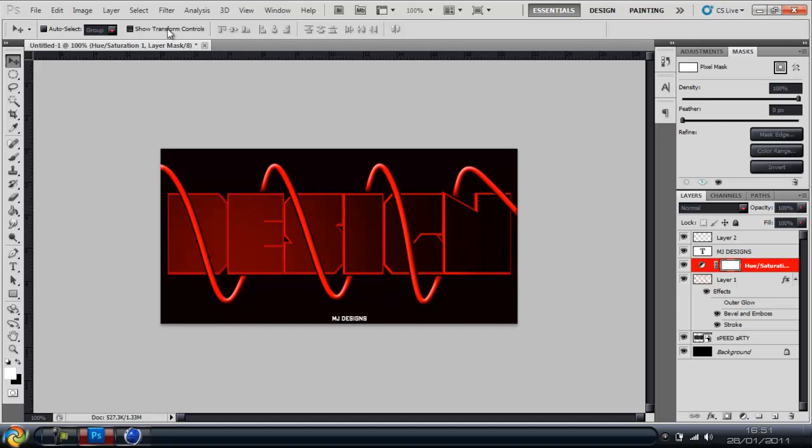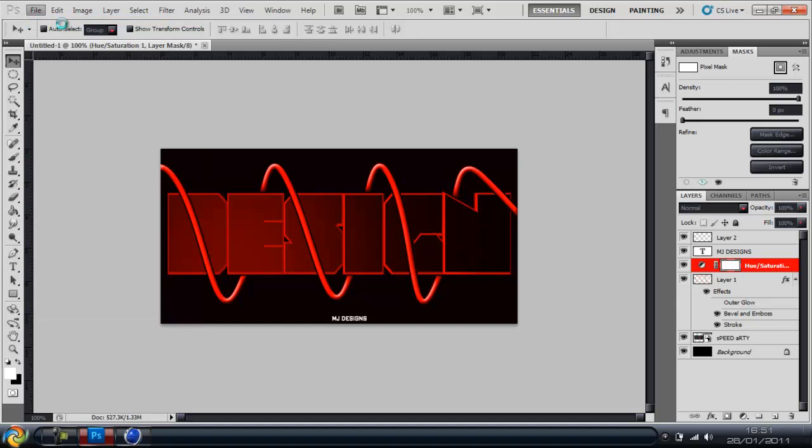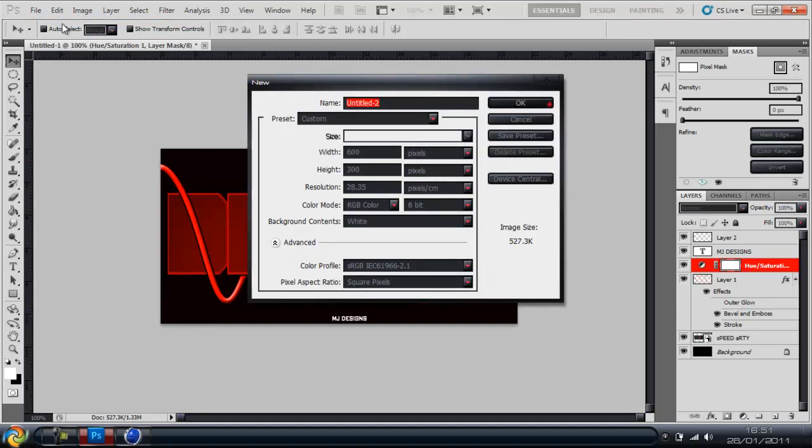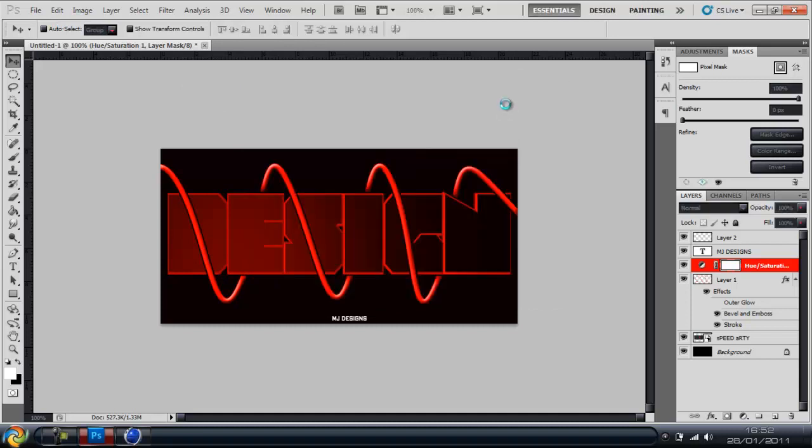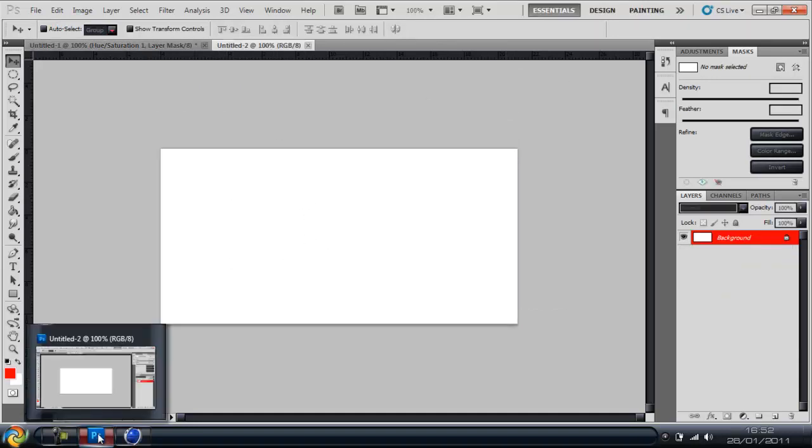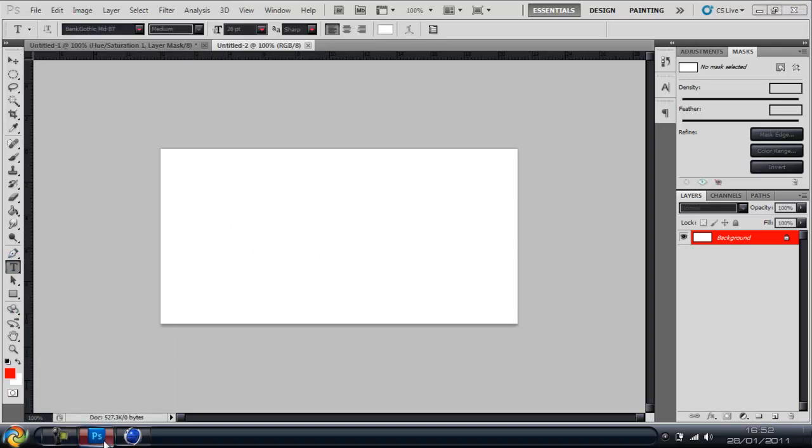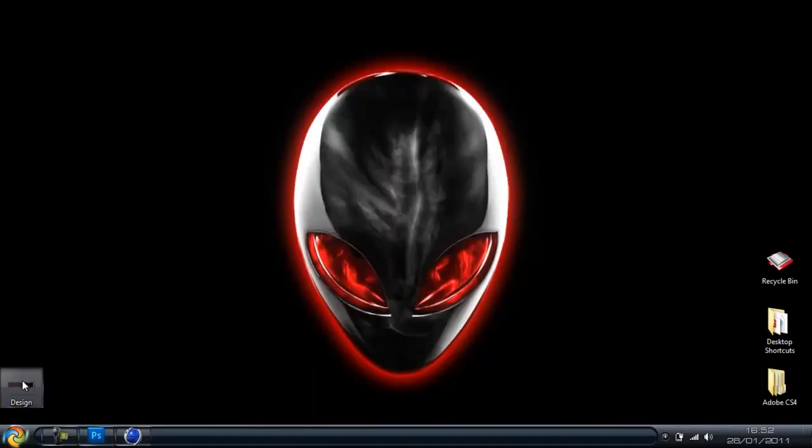This is probably one of the most requested as it's quite popular on game battles and other things such as that. So I'm going to start a new canvas 600 by 300 and you can make your own text or you can use another text.